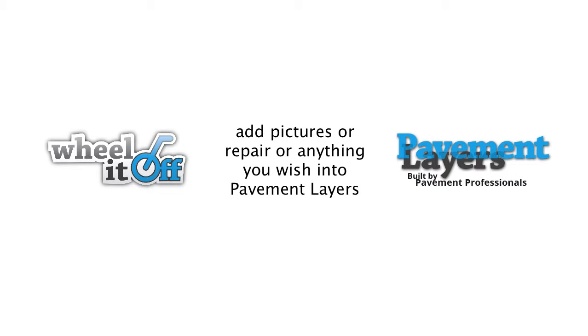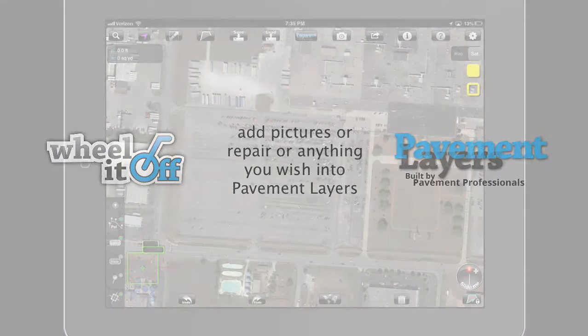Hi and welcome to Pavement Layers. In this tutorial I'm going to show you how to include pictures of repair, paving zones, seal coating zones, whatever you may choose to put on the screen and how to include that into a proposal.